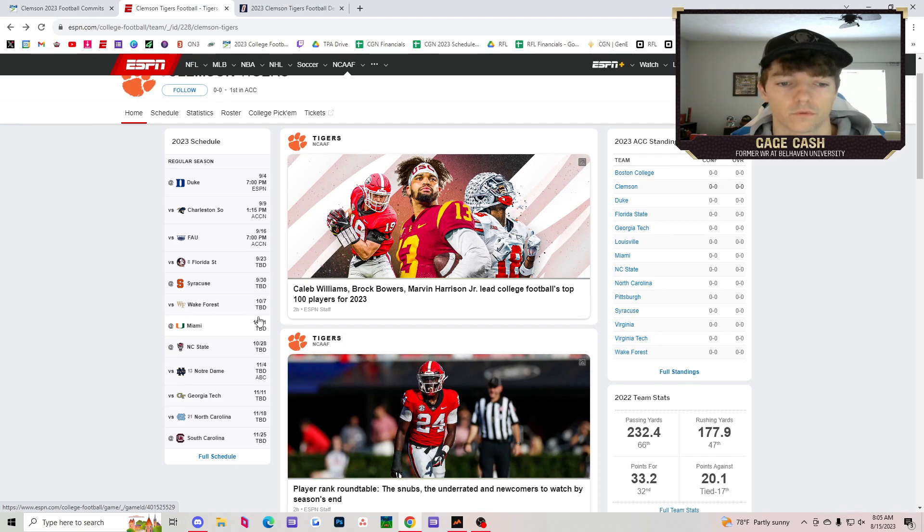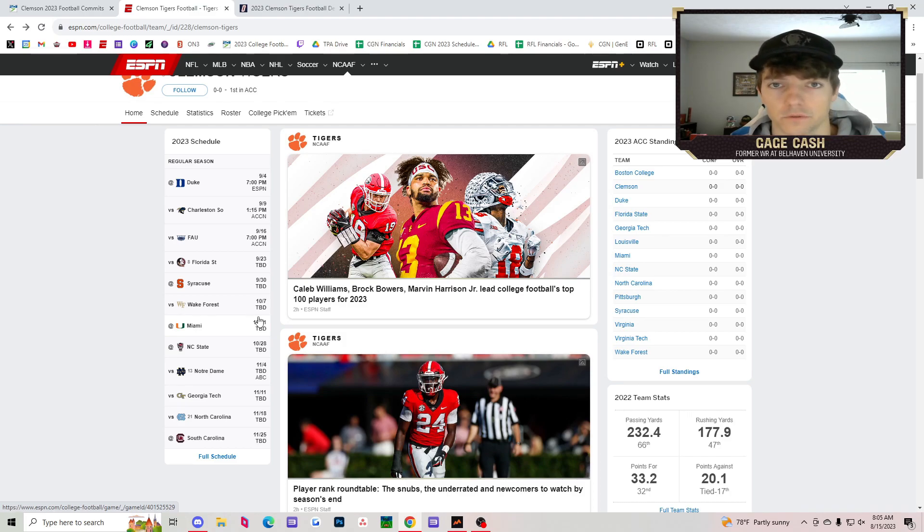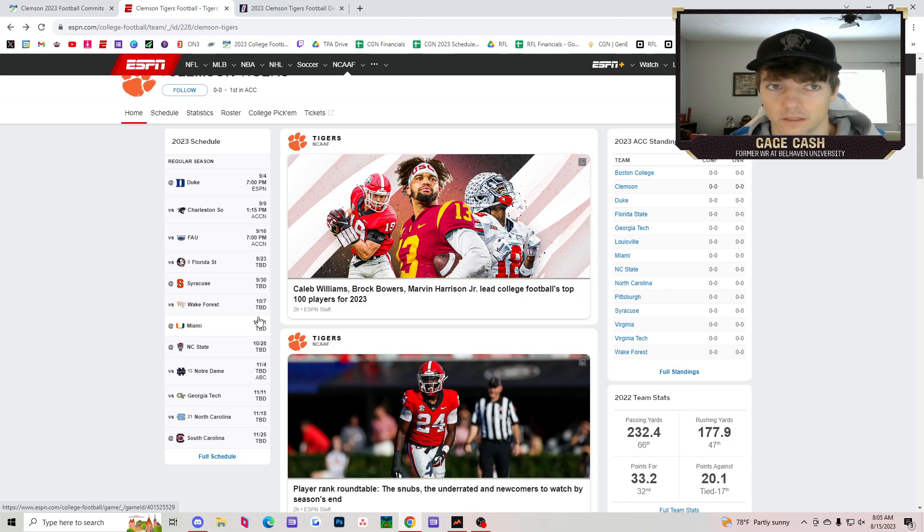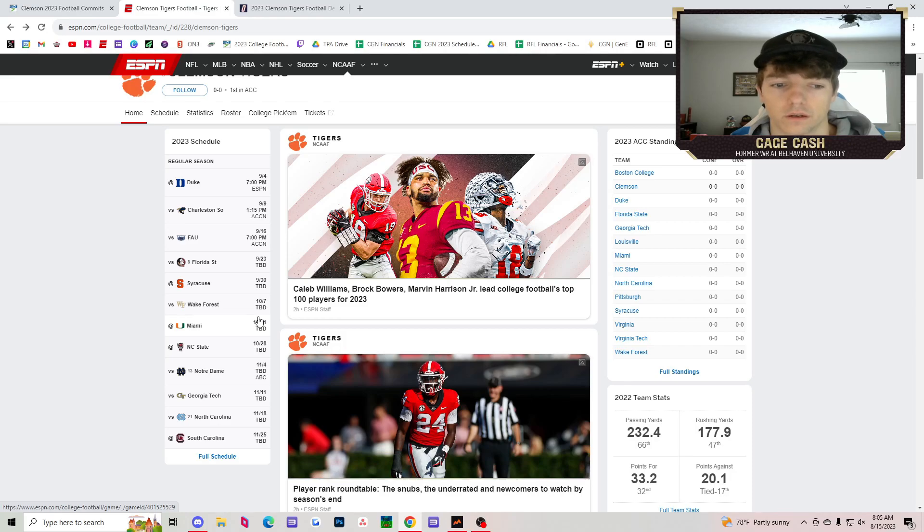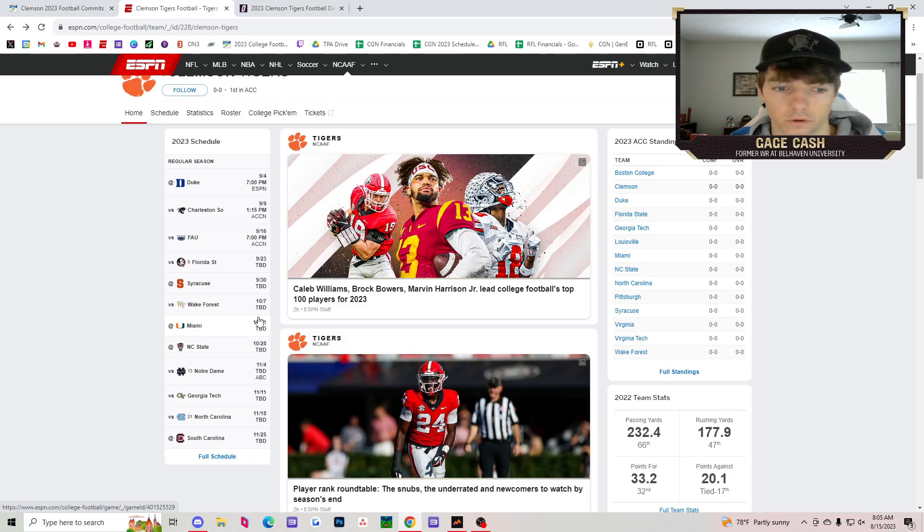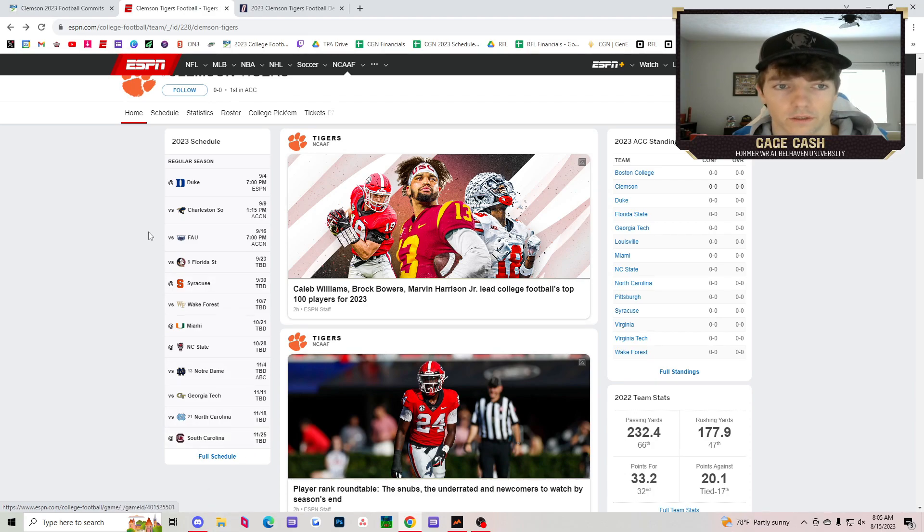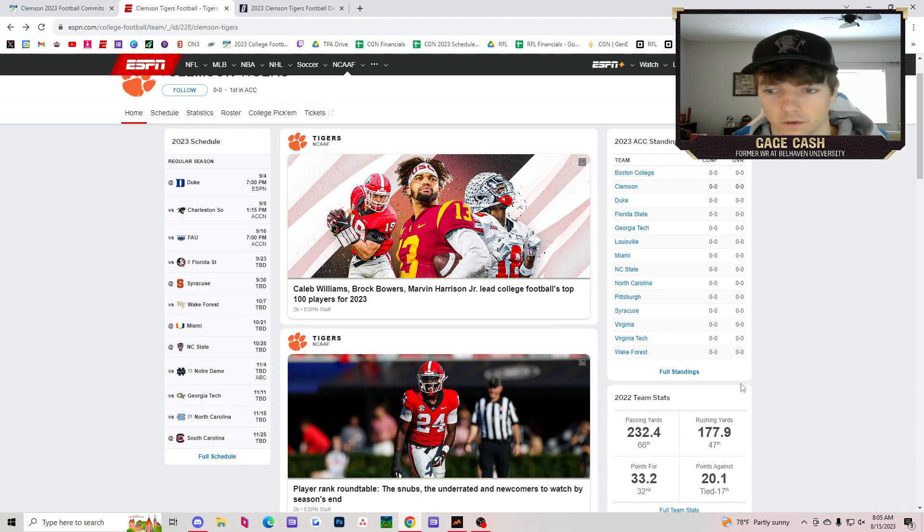Georgia Tech's a win. North Carolina, I don't have the highest hopes for North Carolina this year. I think they're looking at like a 9-3 season somewhere in there. However, I think you win that one, but you're going to have to see them again more than likely. Then you finish out the season with a revenge game against South Carolina.